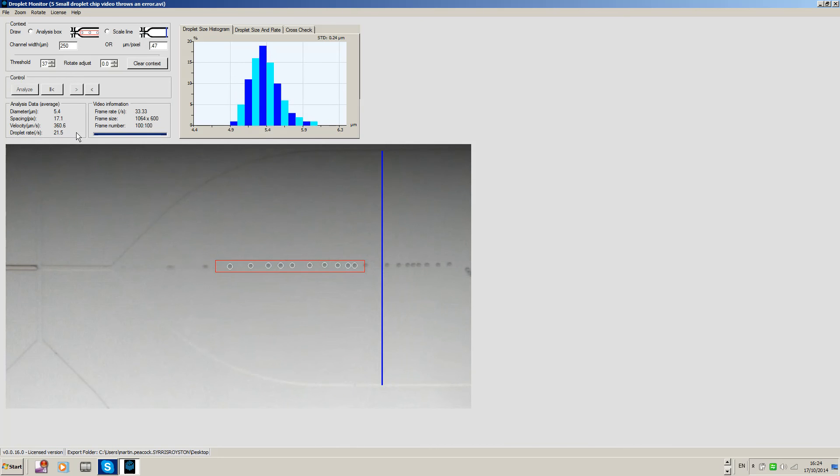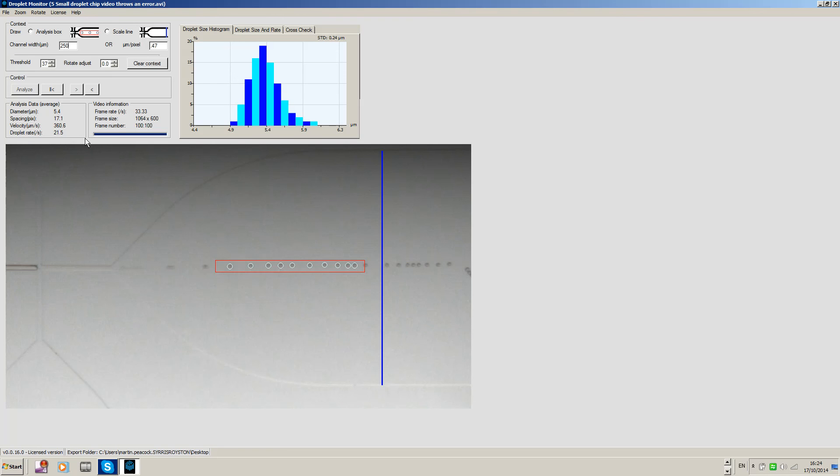So what do we have here? We have droplets with a diameter about 5.4 microns, their frequency is about 22 Hertz, and we have a standard deviation of about 0.24 microns.